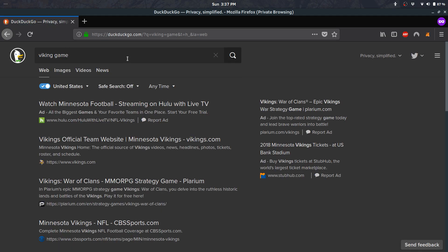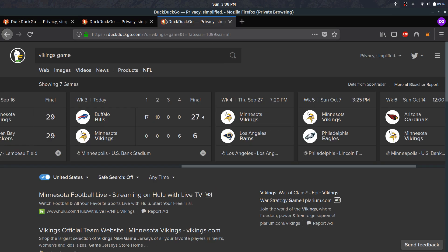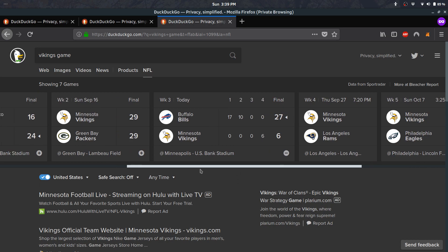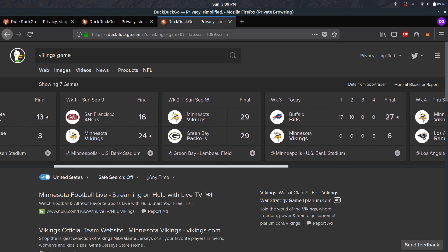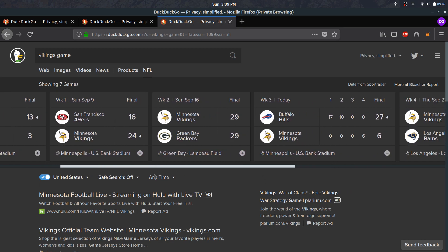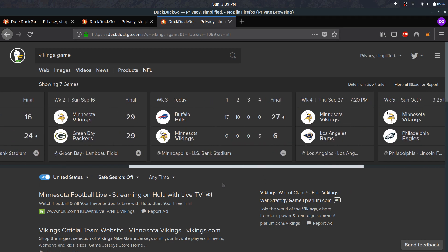Interestingly enough, it finally did show the score, which is kind of funny. It's probably still a work in progress. Normally I would type in NFL scores and it would show you a list. It actually looks a lot better on mobile, but this is something Google has as well.